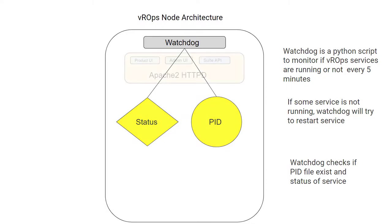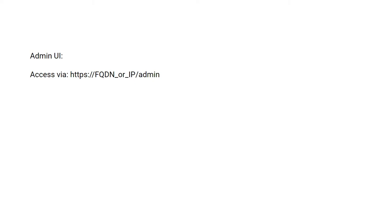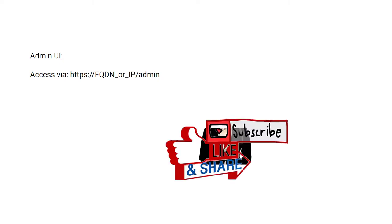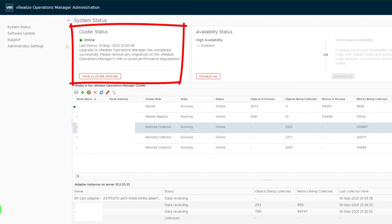The second component is the user interface. We have two types: admin UI and product UI. To access admin UI, you need to add /admin at the end of FQDN or IP of your vROps. Upon login, we land on the system status page where we can see cluster status.